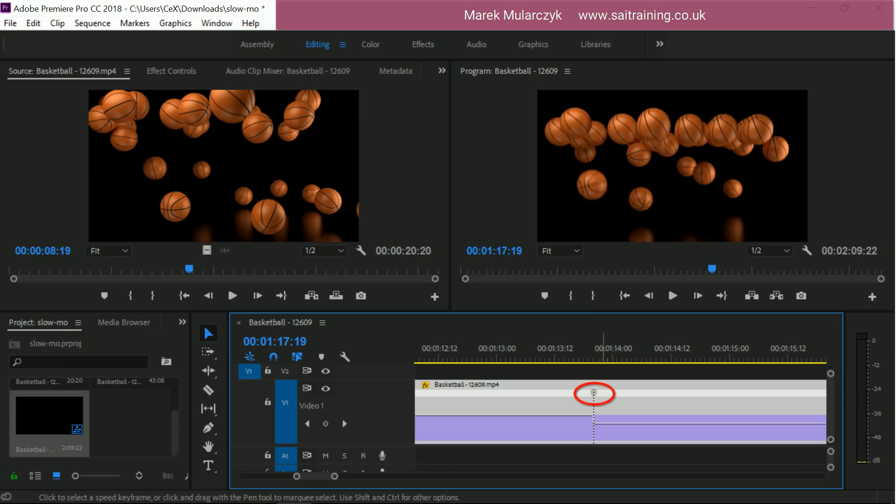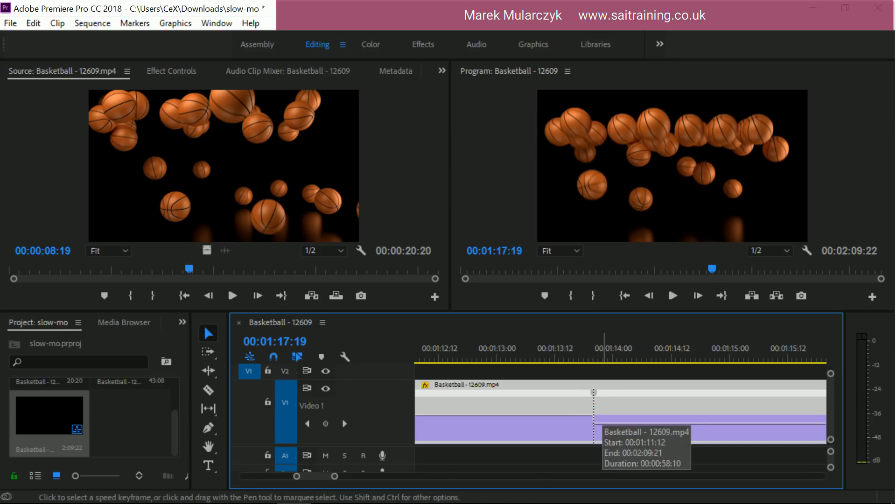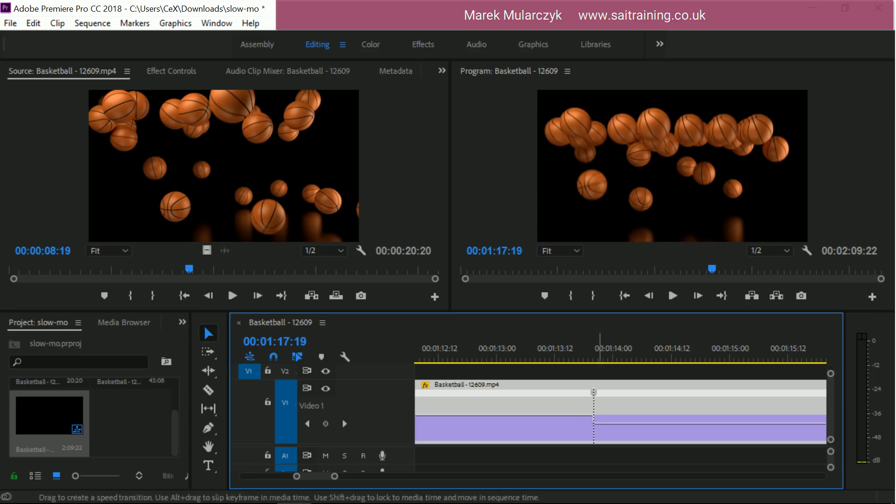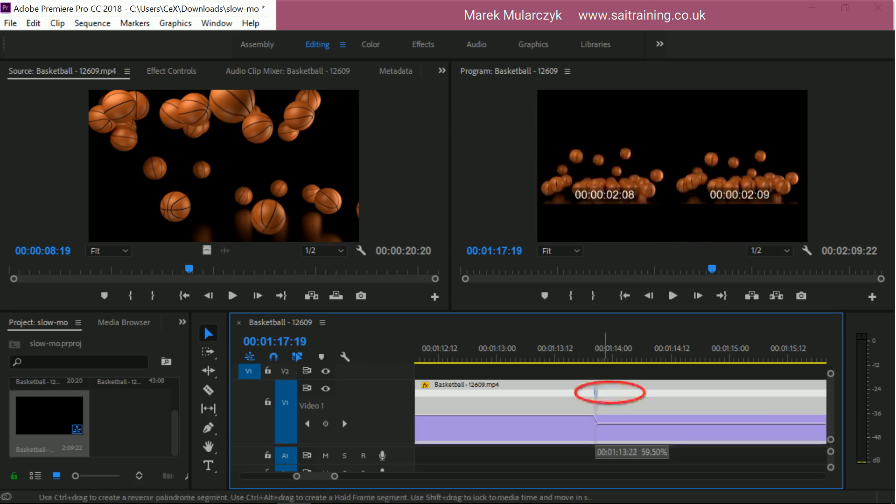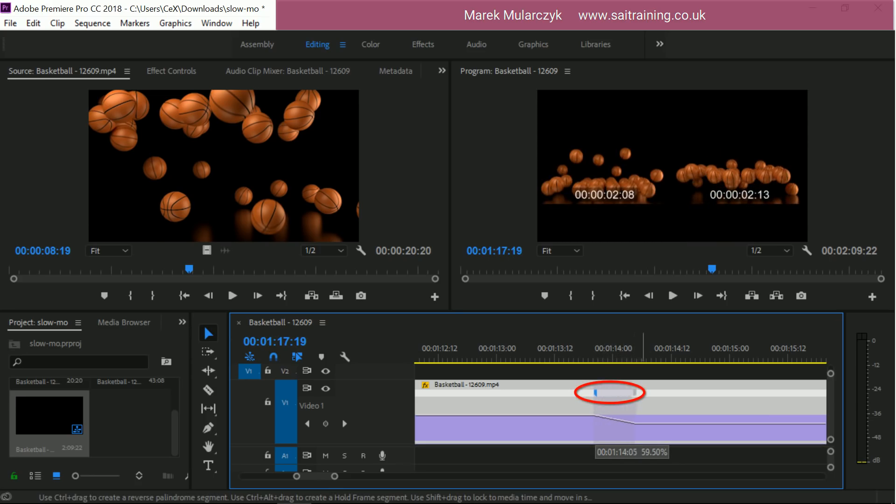And now when you move the cursor over, you get this arrow. Your cursor changes. What you can do is you can split this and make the change gradual. Because right now it just goes from normal to really slow. We can just split that. So I'm going to drag it to the right hand side, split it. And you can see how the speed changes.